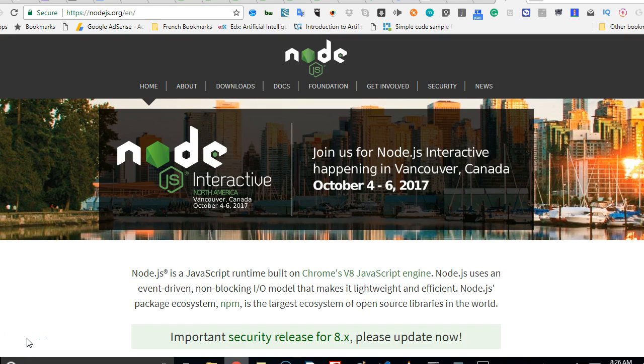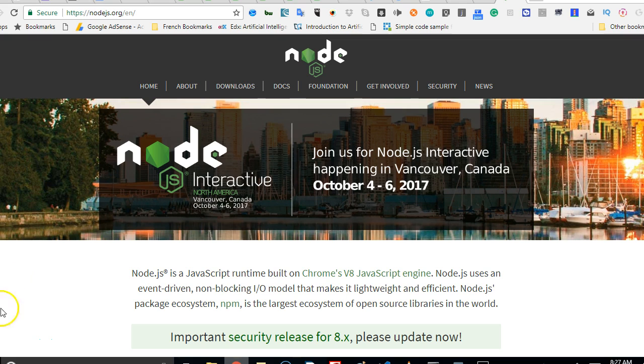Good day everyone and welcome to this second video. What we're going to do in this video is to install and set up our system to start building Android and iOS apps. To start that we're going to visit NodeJS.org.